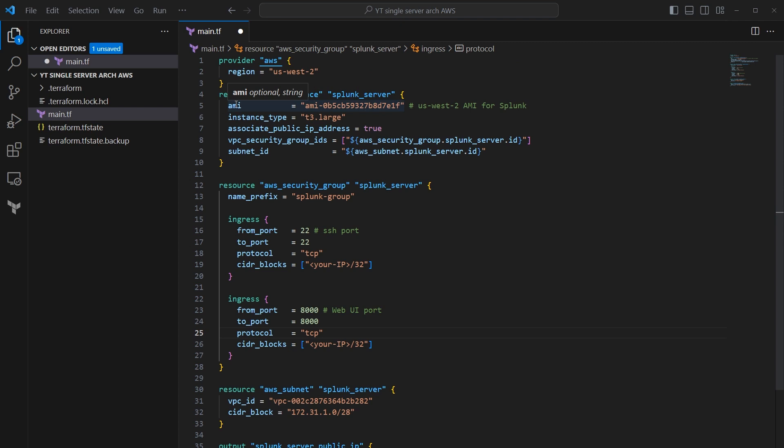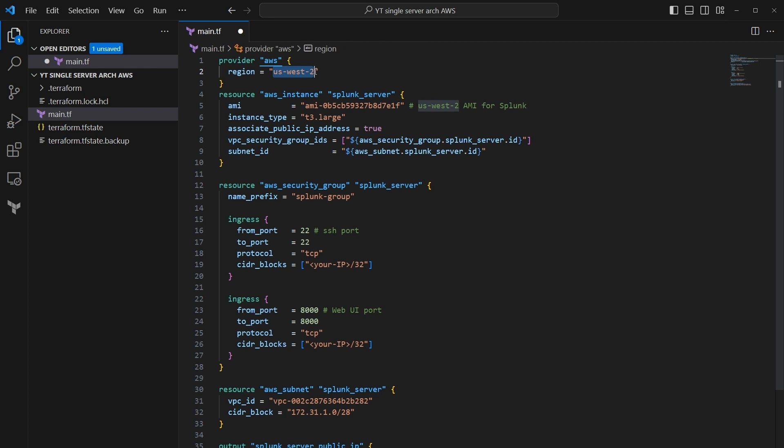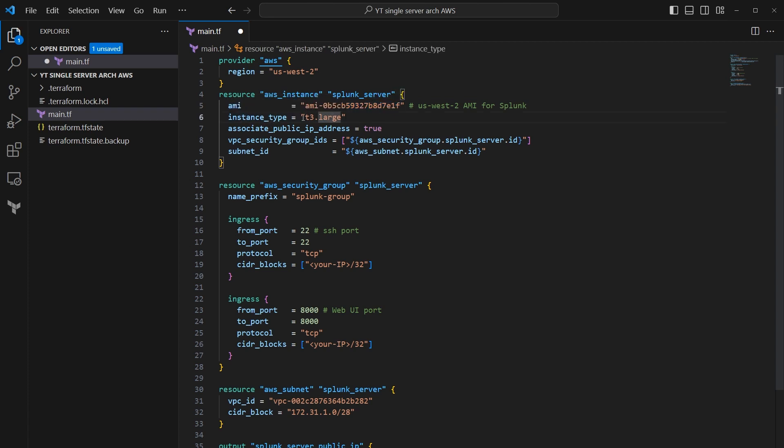And then once again, that AMI we were talking about just a minute ago, this string of characters right here is the specific AMI for Splunk in us-west-2. So if you're in us-west-1 or us-east-1 or 2, this AMI is going to be different and you'll have to look that up. Below that, we have the instance type, and this is just referencing a size of a virtual machine. So think compute and storage memory, et cetera.